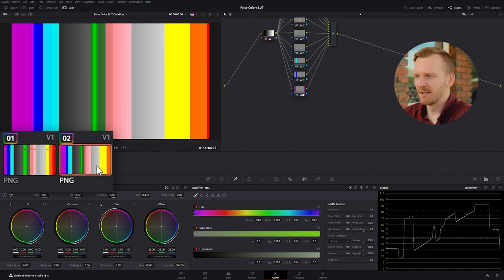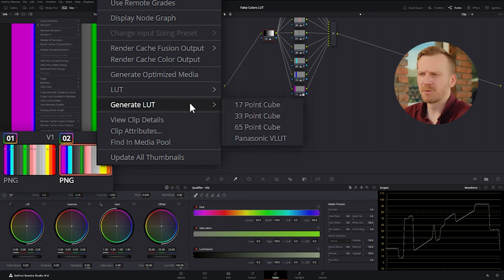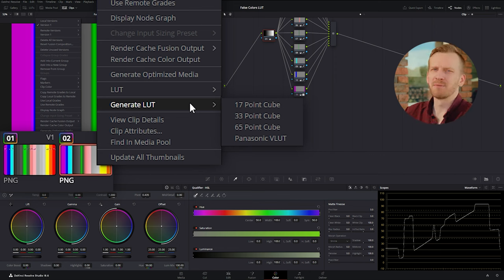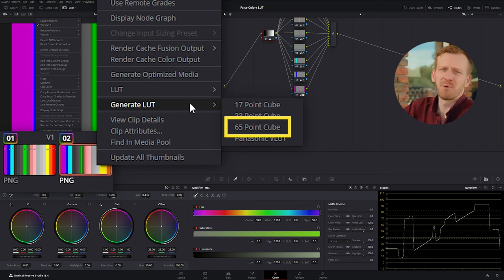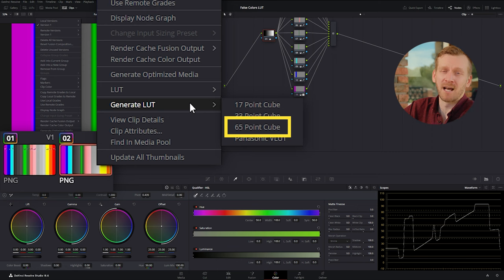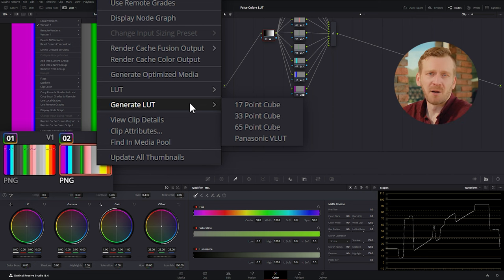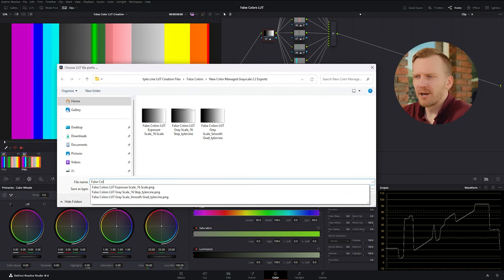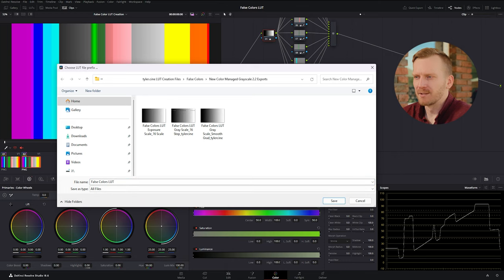Right click on the selected clip and go down to generate LUT. If you're not familiar with these numbers, basically the higher the number, the more data the LUT will store. I reckon most folks will say 33 point is enough and perhaps they're right, but 65 point isn't a large file by any means and I don't see any downside to utilizing all that extra data, so that's what I'm going to export. Test out either option and see what kind of results you get. Now we just need to title our LUT and save it in a familiar place.